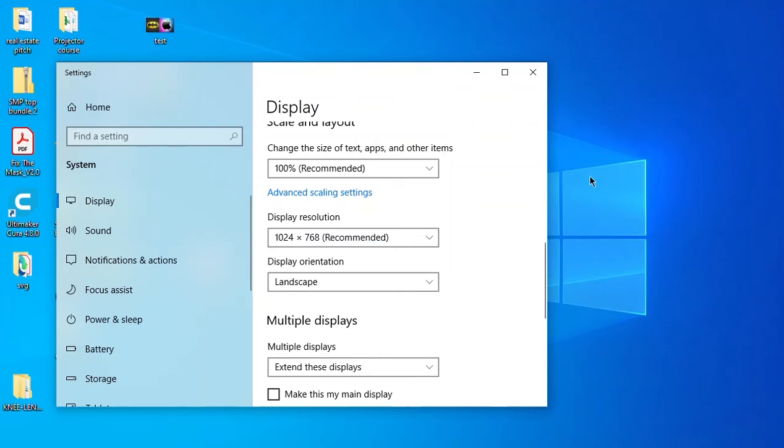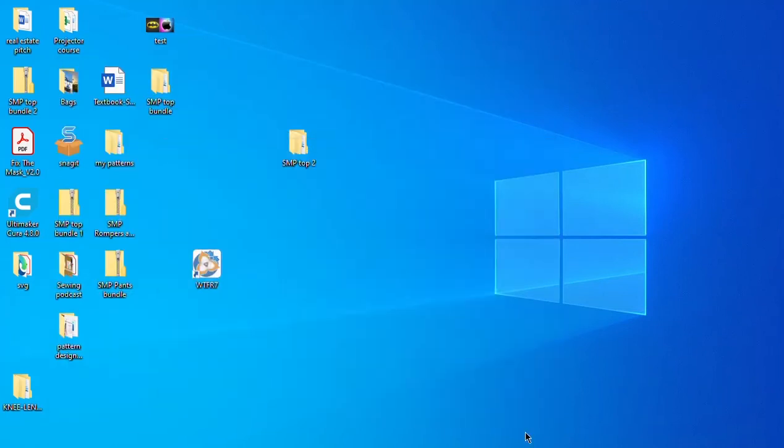So once you change that, you can go ahead and minimize this or close it.